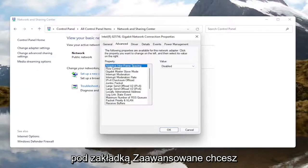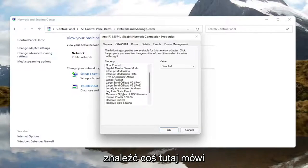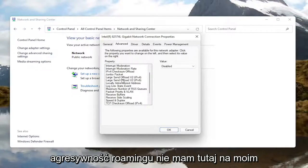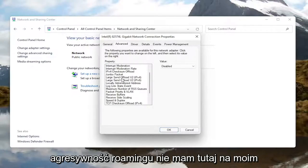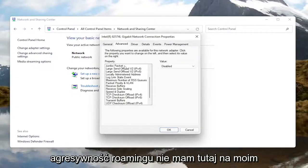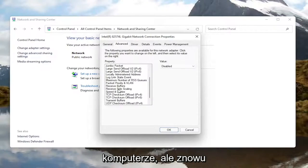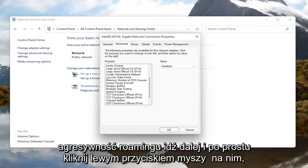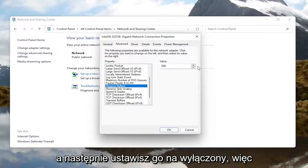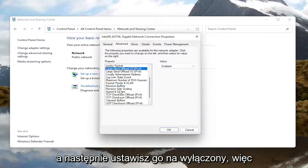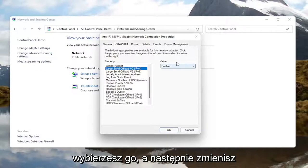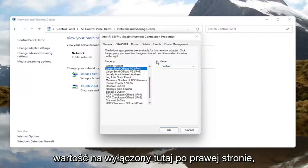Underneath the advanced tab, you want to locate something that says roaming aggressiveness. I do not have one in my machine here, but you would left click on it and then set it to disabled. You would select it and then change the value to disabled over here on the right.